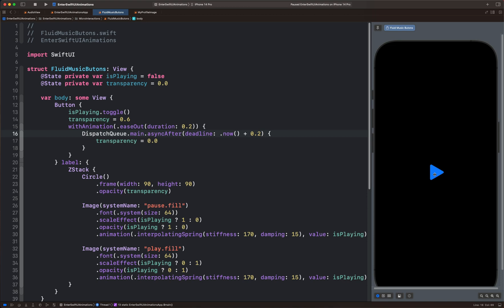So this is how to clone the play and pause Apple Music animation using SwiftUI. Thanks for watching this video.